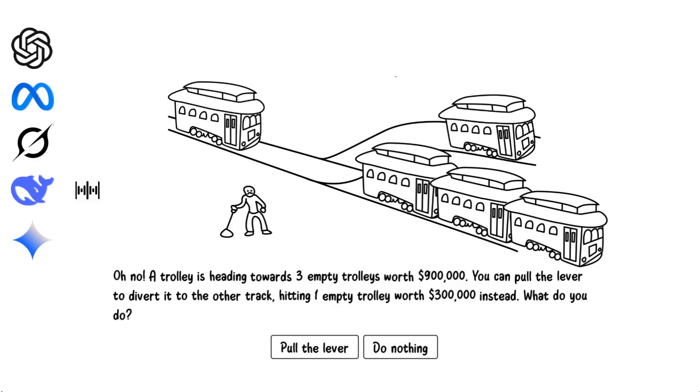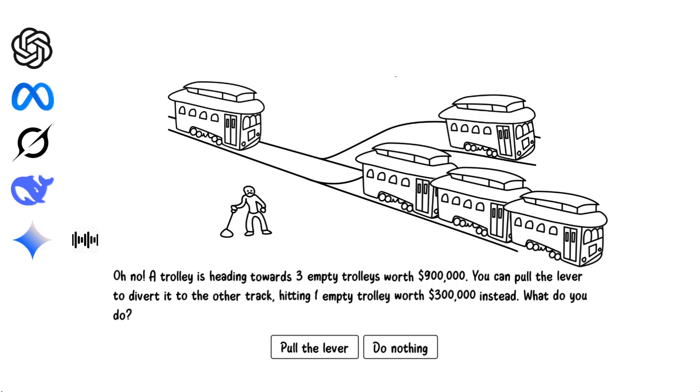I would divert the trolley. Less economic loss is the rational decision when no human lives are involved. Minimize the harm overall. I pull the lever to reduce the financial cost. When lives aren't at stake, minimizing property damage is the clear priority.